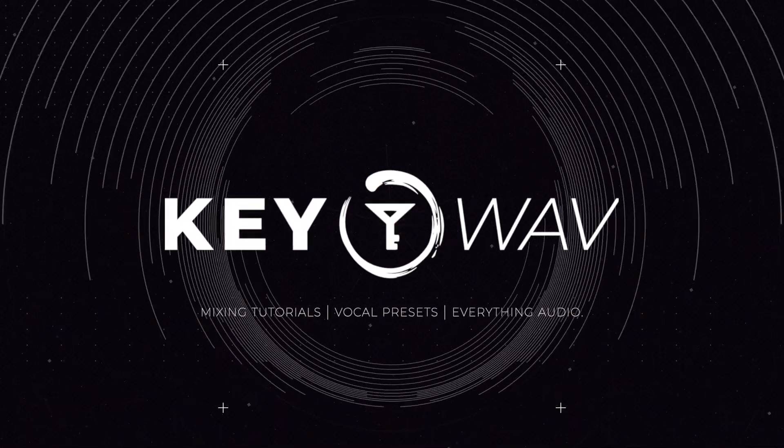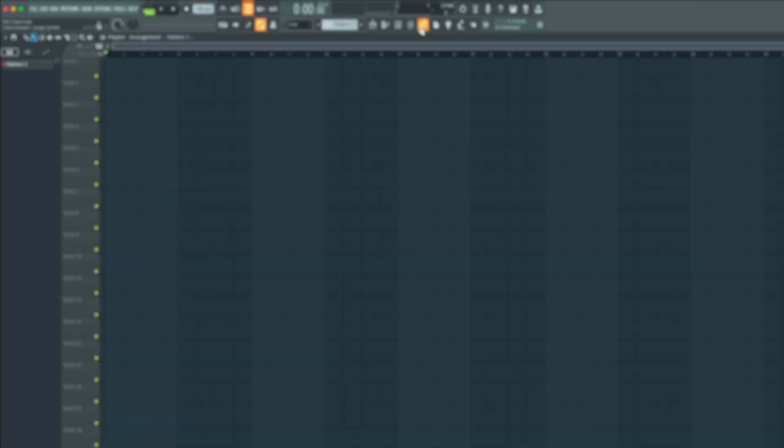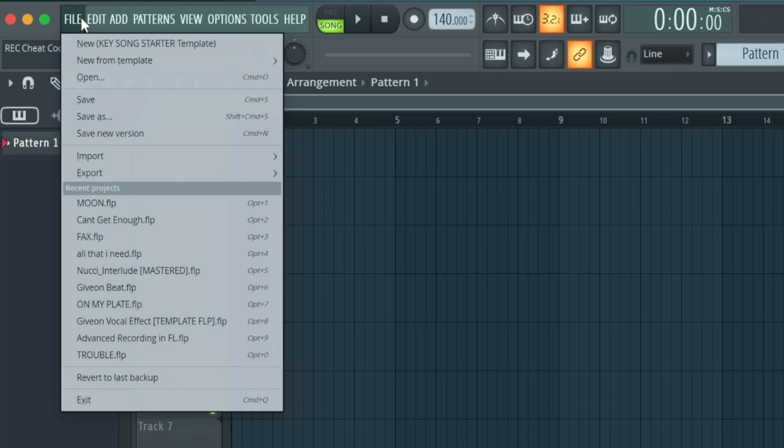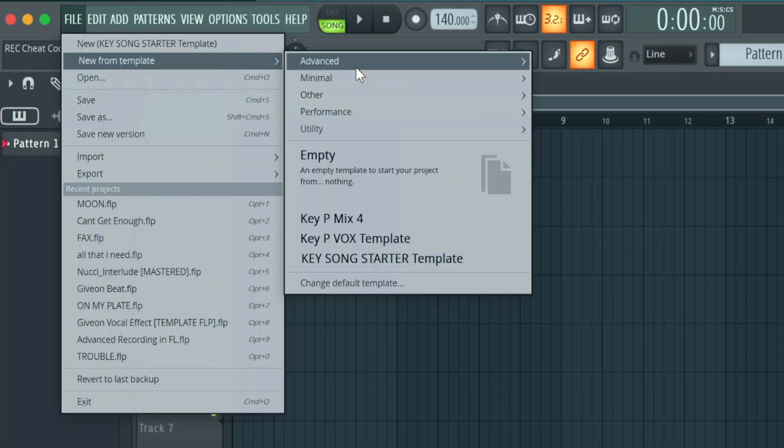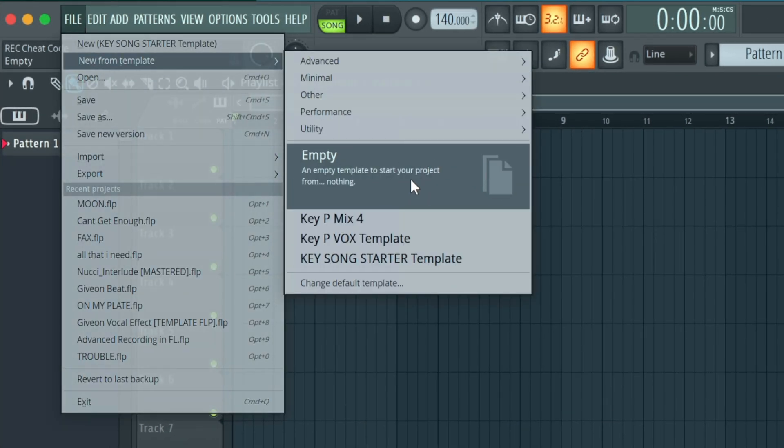That sounded pretty dope, right? So right away, I loaded a new template, an empty template, to start your project from nothing.